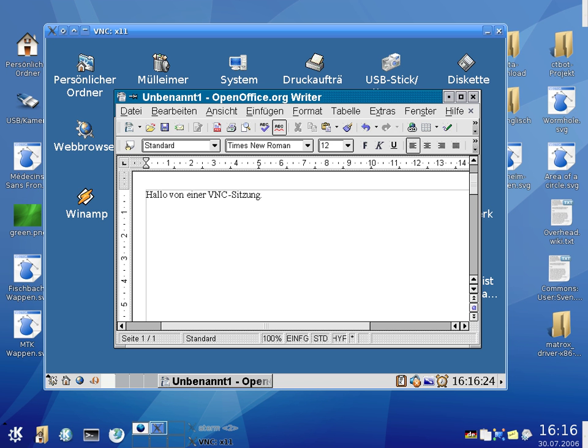The VNC server is the program on the machine that shares some screen and may not be related to a physical display. The server can be headless and allows the client to share control of it. The VNC client is the program that represents the screen data originating from the server, receives updates from it, and controls it by informing the server of collected local input.